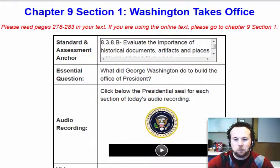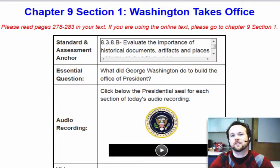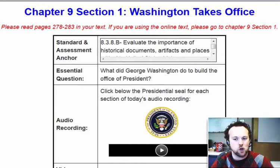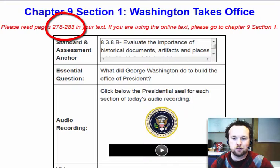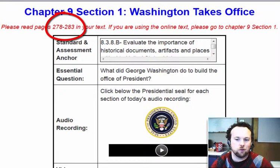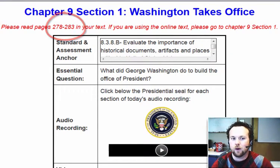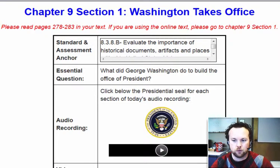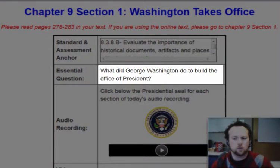Hello, and welcome back. Today we're looking at Chapter 9, Section 1, Washington Takes Office, and this coincides with pages 278 to 283 in our textbook, so if you want to have that open while we go through today's lesson, that might be a pretty good idea. Our essential question for today, as Washington takes office, is: what did George Washington do to build the office of president?